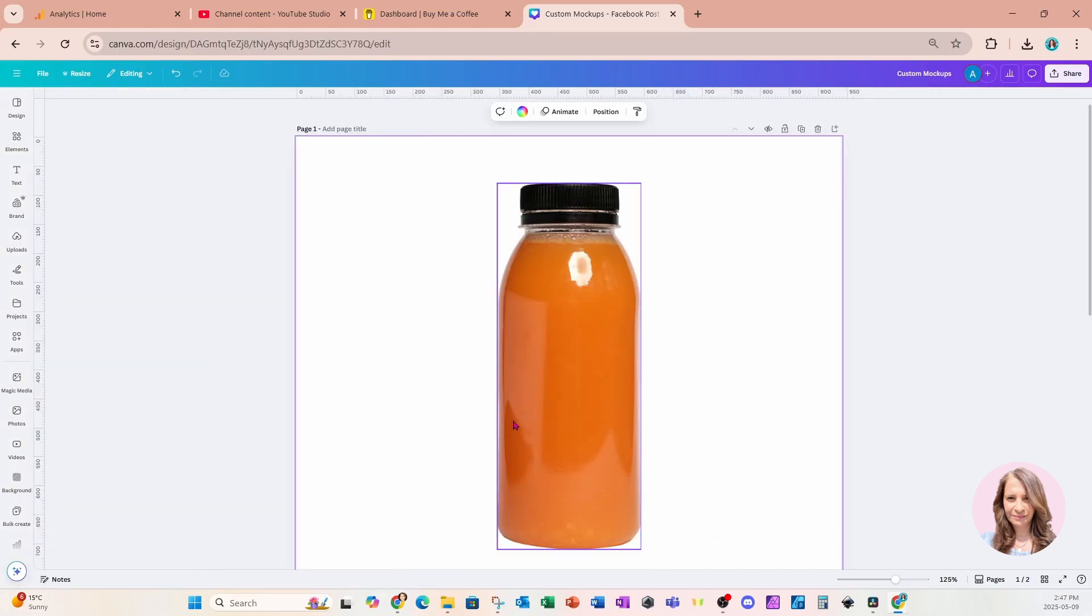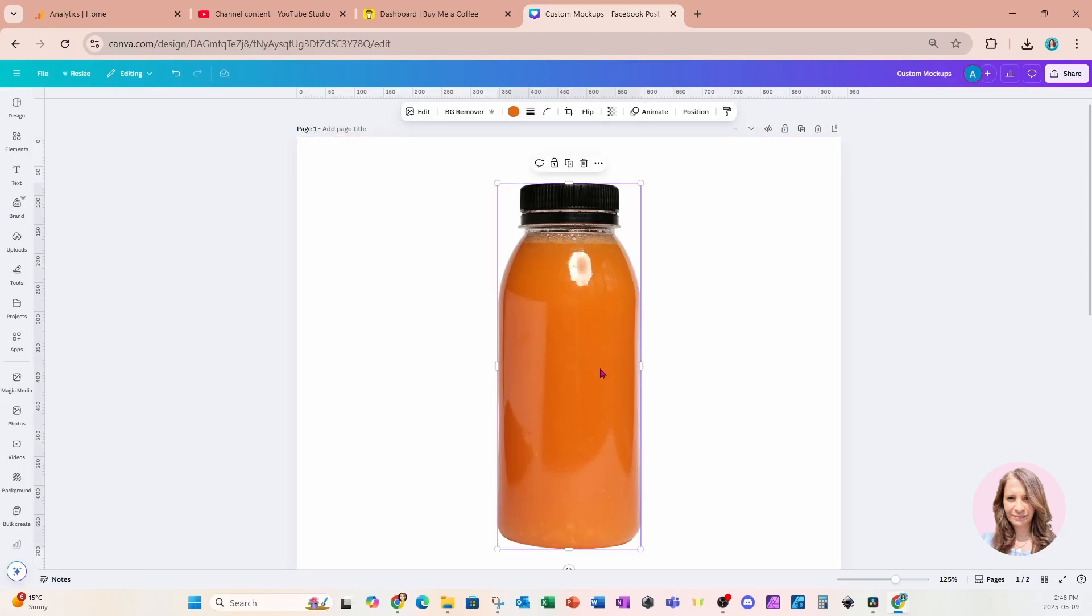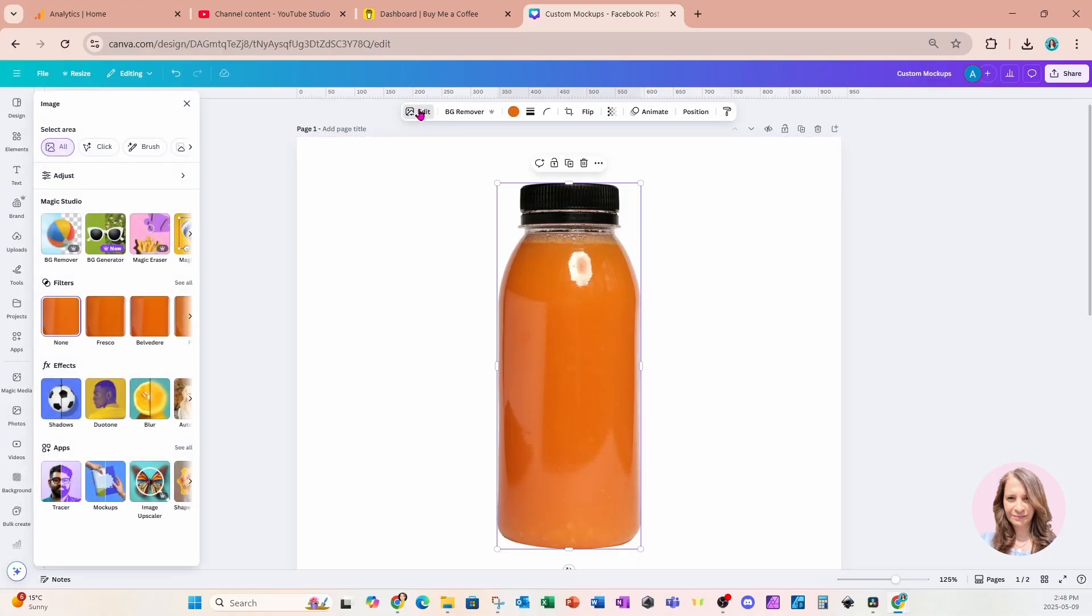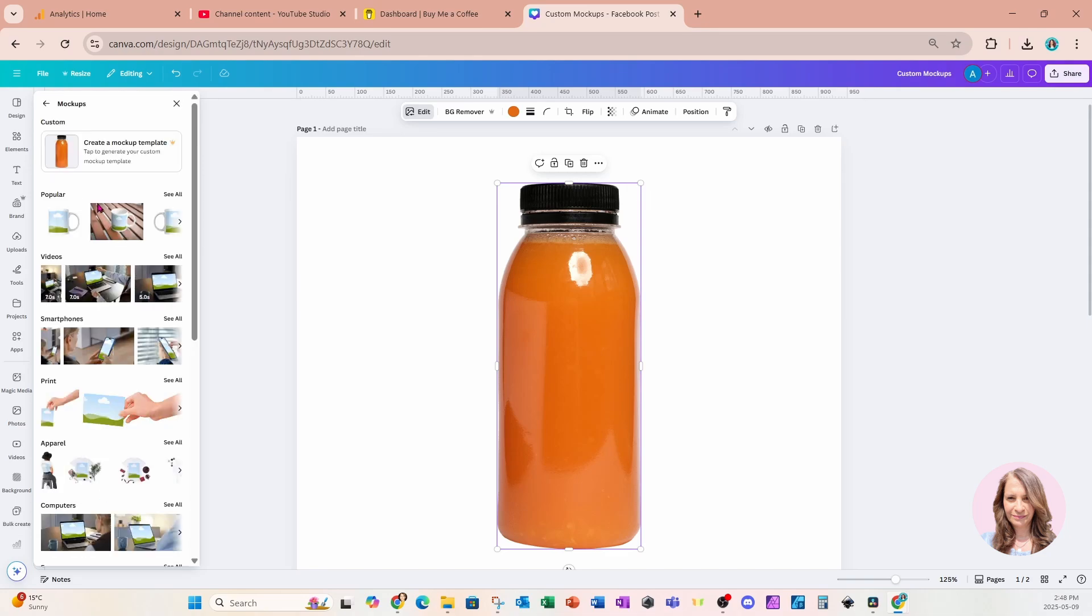Now we have this bottle on our workspace. You can see it doesn't have a label on it, but we're going to go ahead through the process of asking Canva to create a custom mockup for us. We're going to click on edit, and that side panel is going to open up for us. We're going to click right underneath apps, it's called mockups. At the top, there's going to be the option to create a custom mockup, and that's what we're going to use.